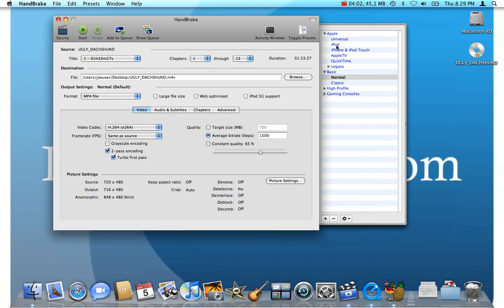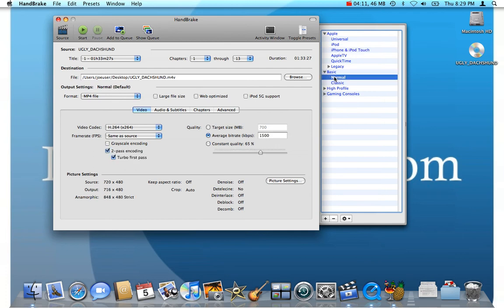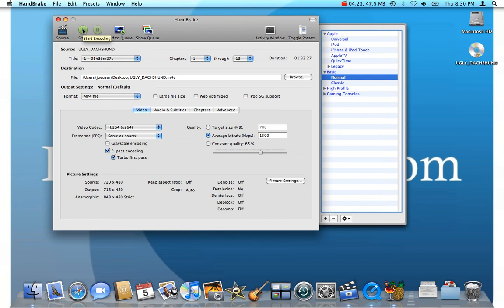So, if we were going to target this movie for an iPod, we'd select the iPod or iPhone or iPod Touch. It would make a file of suitable size. But for us, we're going to just play it back on the PC. So, we just click Normal. And then once we've done that, we're ready to get started. Which basically just amounts to clicking the Start button.